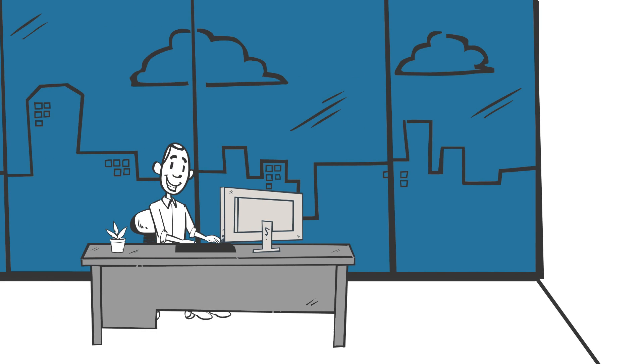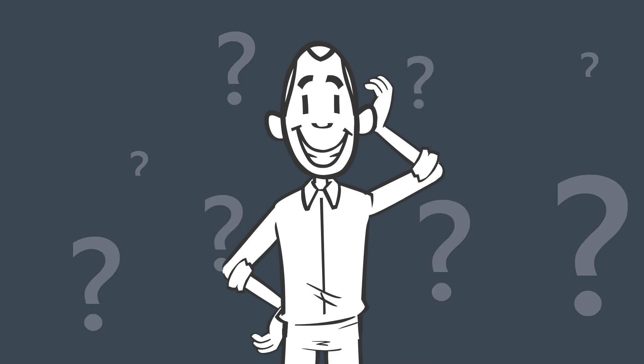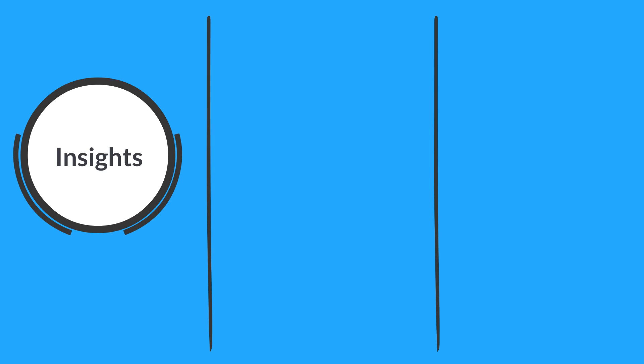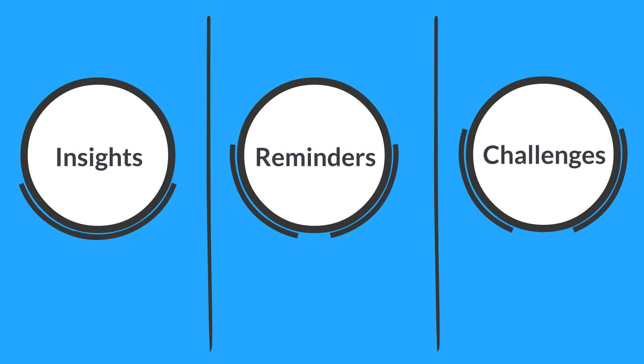And after you complete the program, we'll keep you thinking and growing by sending you regular follow-up insights, reminders, and challenges.